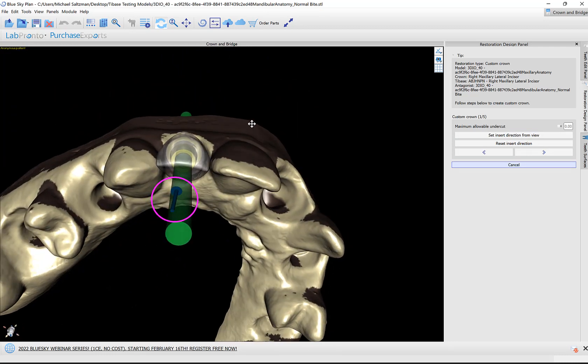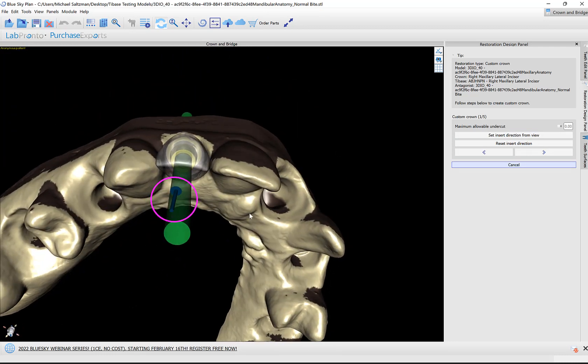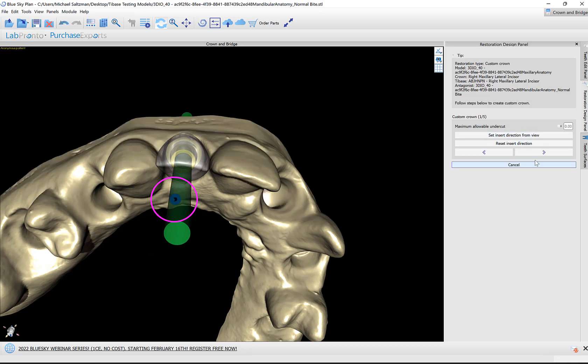The first step is the path of insertion. I'm going to set insertion direction from the view and then click OK.